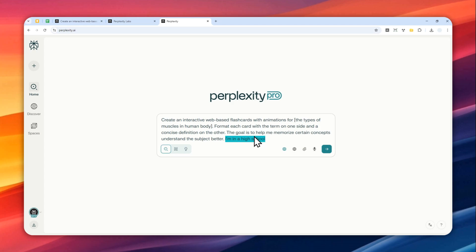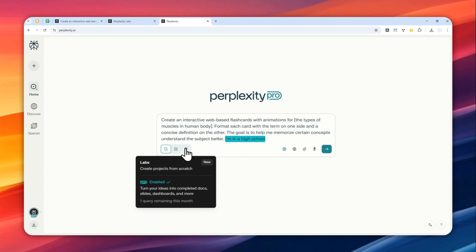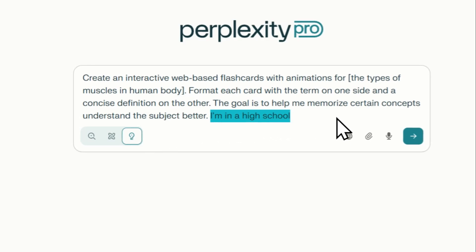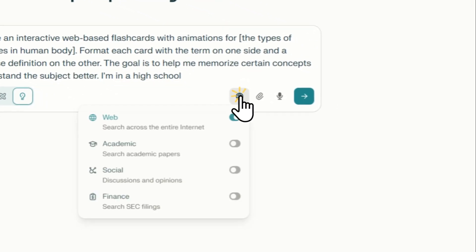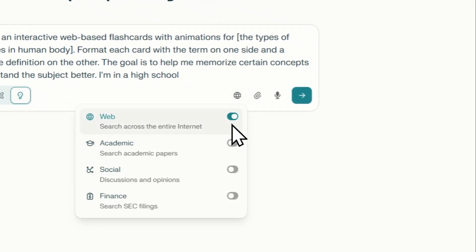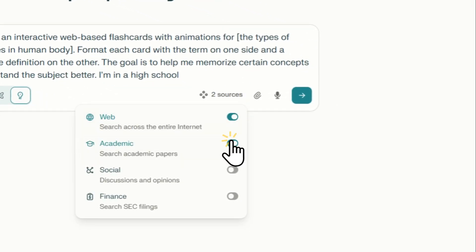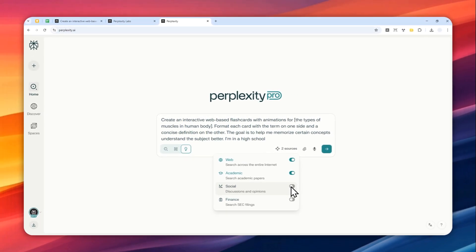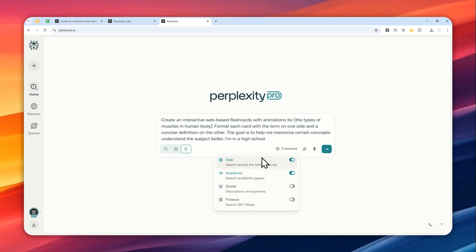Now after that you can click this left button and I do recommend to click this and enable web, academic, and maybe sometimes social. It depends on your subject but in this case I don't think social will be necessary. So it's going to search the web content and academic content.